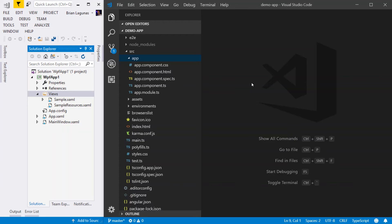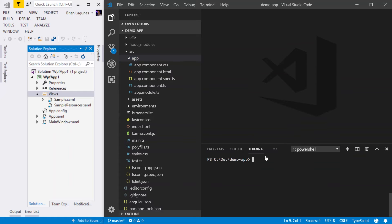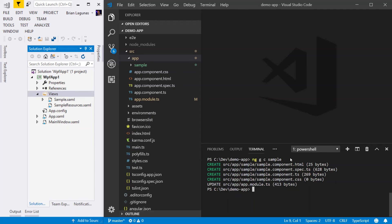So I'm going to toggle the terminal by typing control back tick. When the terminal appears, I'm going to type ng, g for generate, c for component, and then I'm going to provide a name for the component. In this case, I'm going to call it sample. When the command completes, you'll notice a number of things have happened.